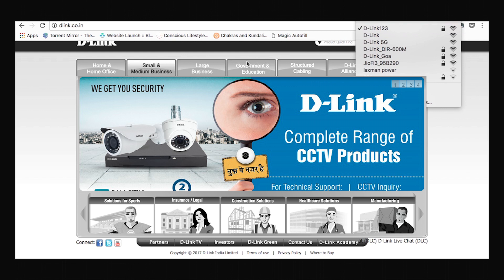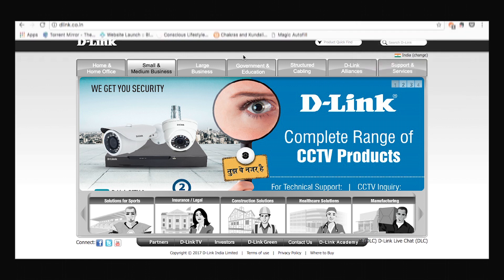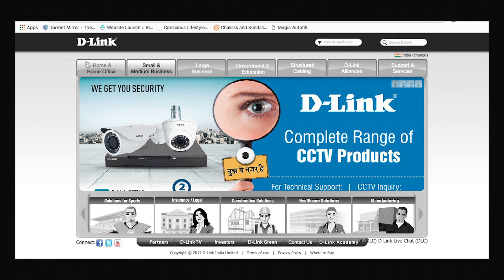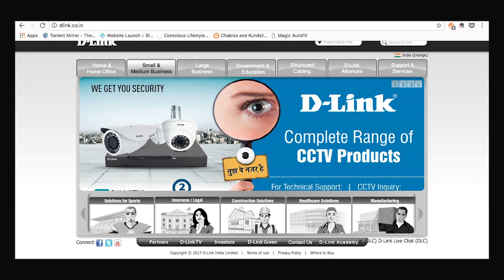This is how you set up the DSL2877AL wireless router.